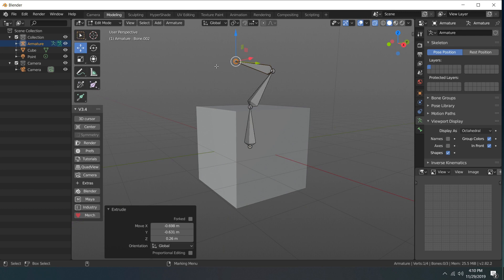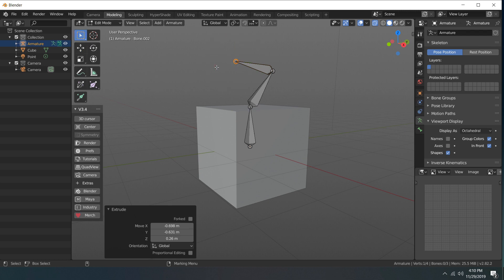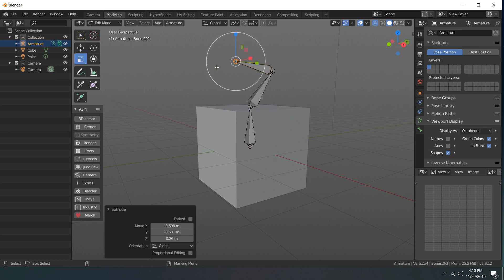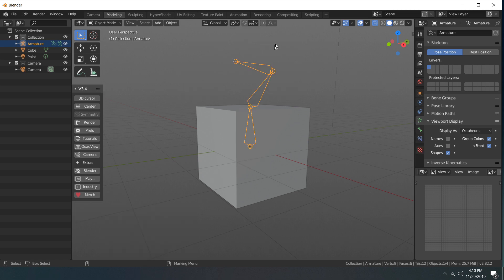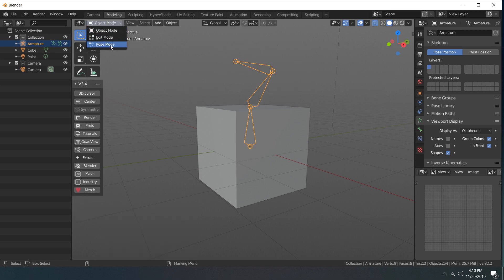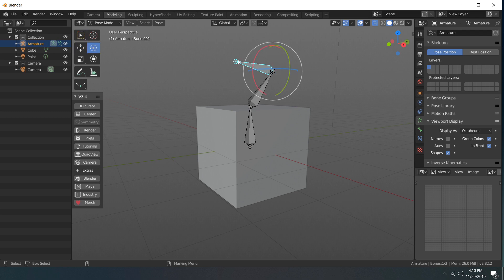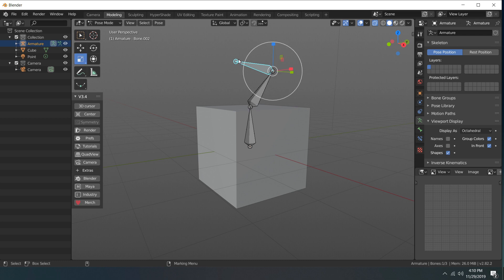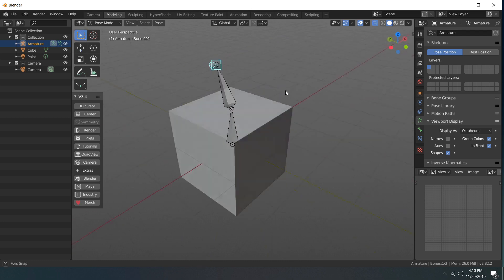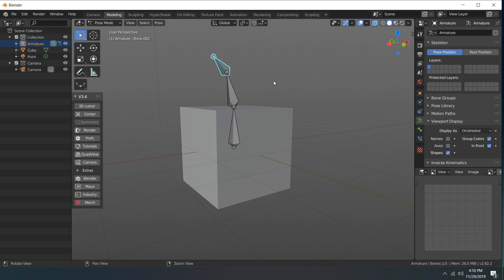The transform widgets - so Q, W, E, R for our transforms - have been set in armature mode. If I go out into pose mode, same thing, Q, W, E, R will work for that. So those transform widgets are enabled.